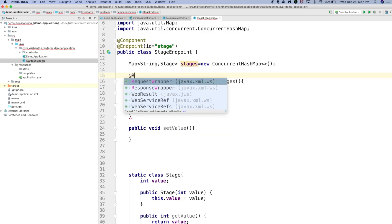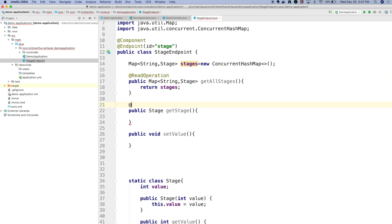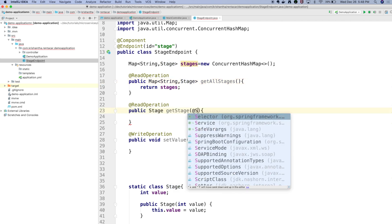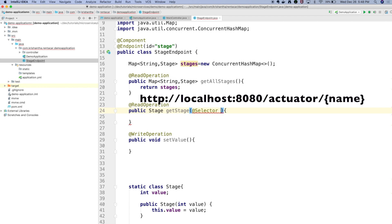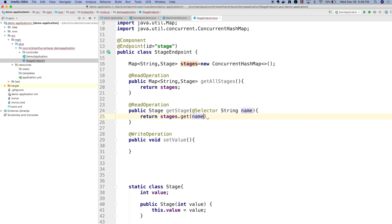The @ReadOperation maps to HTTP GET calls. For the get-all method that's a read operation returning the full map. For the get-specific-stage method, that's also a read operation but uses @Selector — the selector tells the endpoint to operate based on a given value. So I need a 'name' parameter annotated with @Selector, and the method returns stages.get(name).